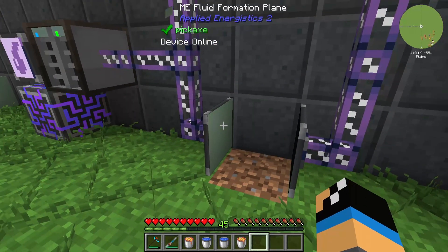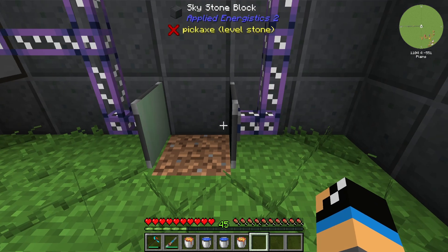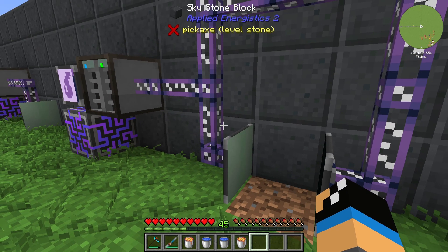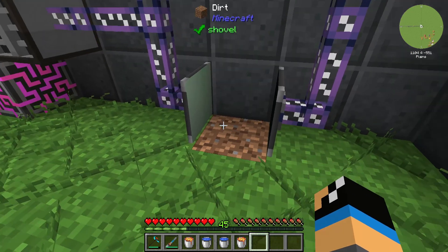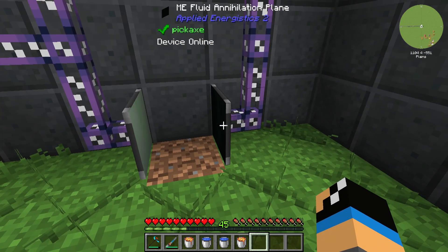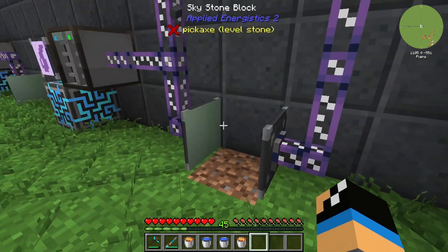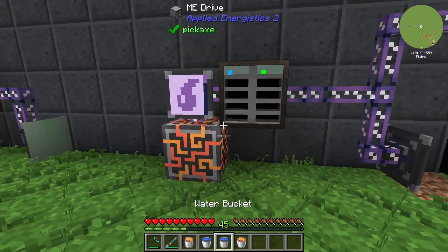For that we need a Fluid Formation Plane. That means we can place a water source block into our normal overworld with the Fluid Formation Plane, and the AE2 Fluid Annihilation Plane will suck this Water Source Block into our AE2 system.